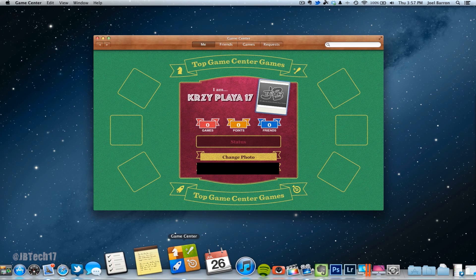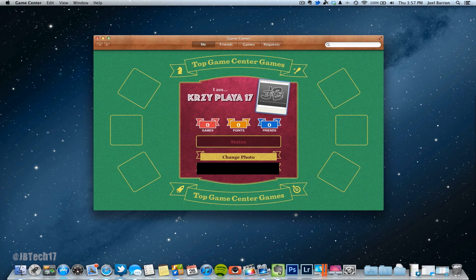We also have Game Center, which I really do not care about. I really don't play many games on my Mac and I hardly even play games on my iPhone and iPad — well, actually on my iPad I do play more games, but I really don't see myself playing any games on the Mac. So this is kind of useless for me, but it's there now.